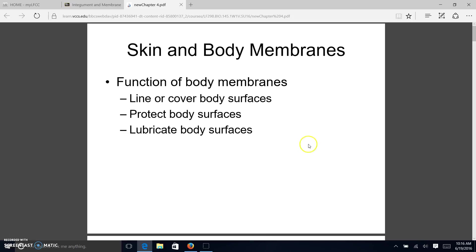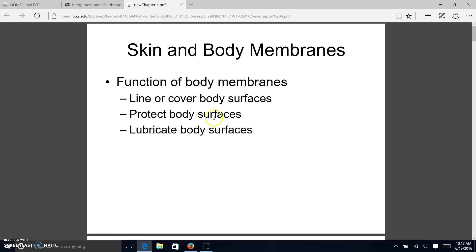Let's start with body membranes and their functions. Our skin actually functions as one of our membranes, called the cutaneous membrane. Membranes line and cover our surfaces, meaning there's a free end on one side surrounding either a lumen or an open space. They protect whatever's under them and create lubrication through secretions such as mucus or surfactant.